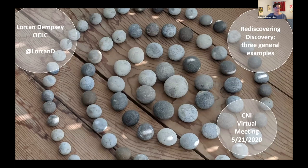It's about time to get started. My name is Diane Goldenberg-Hart. I'm with the Coalition for Network Information, CNI, and you have reached a webinar that is part of CNI's Spring 2020 Virtual Membership Meeting. We're so glad that you made some time out of your day to join us here today.